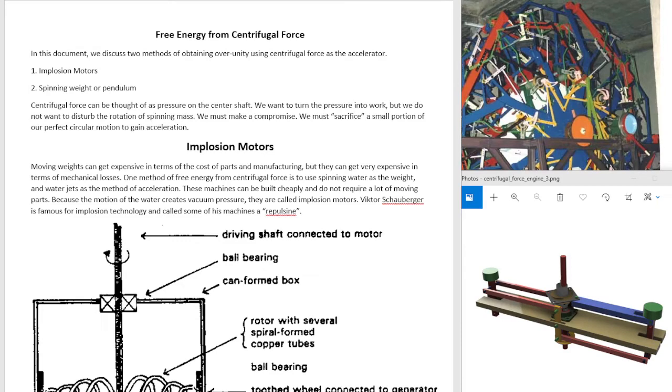Free energy from centrifugal force. Today we will discuss two methods of obtaining over unity using centrifugal force as the accelerator.